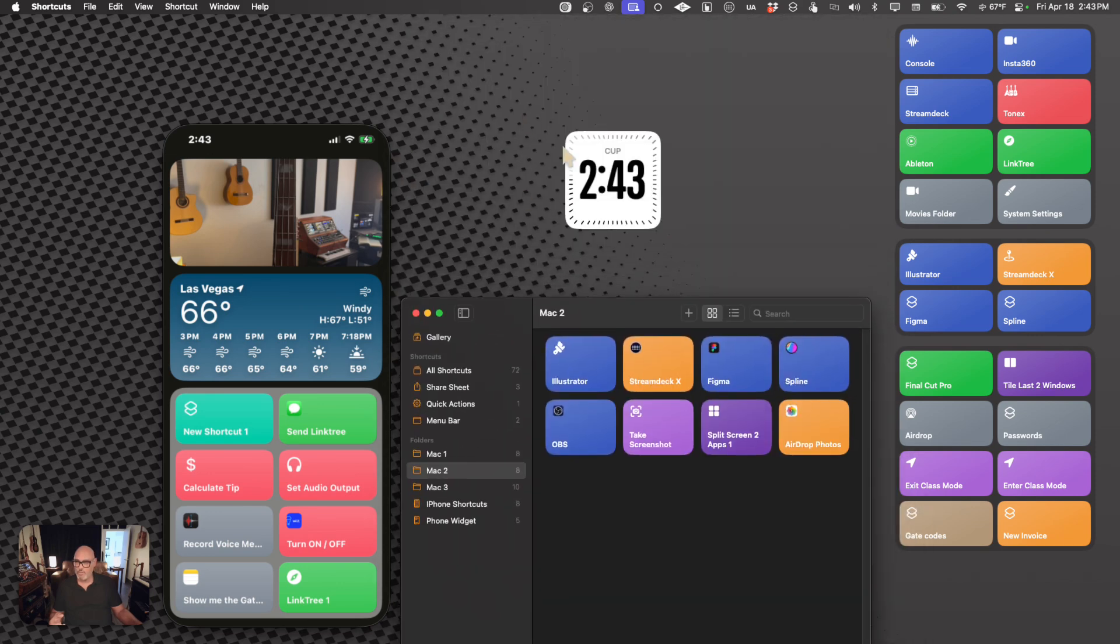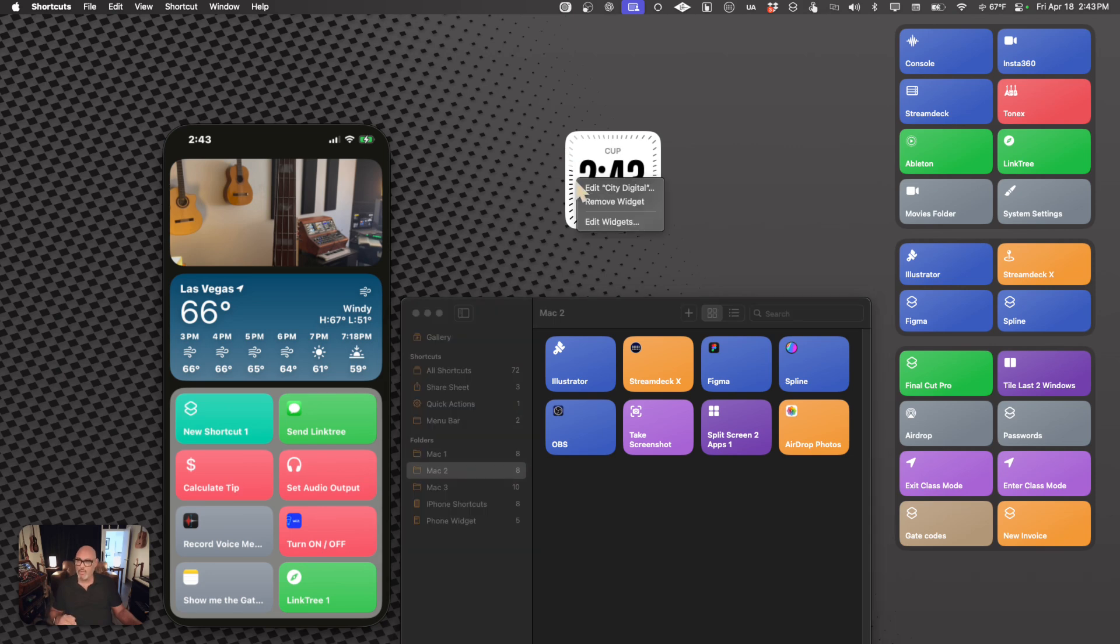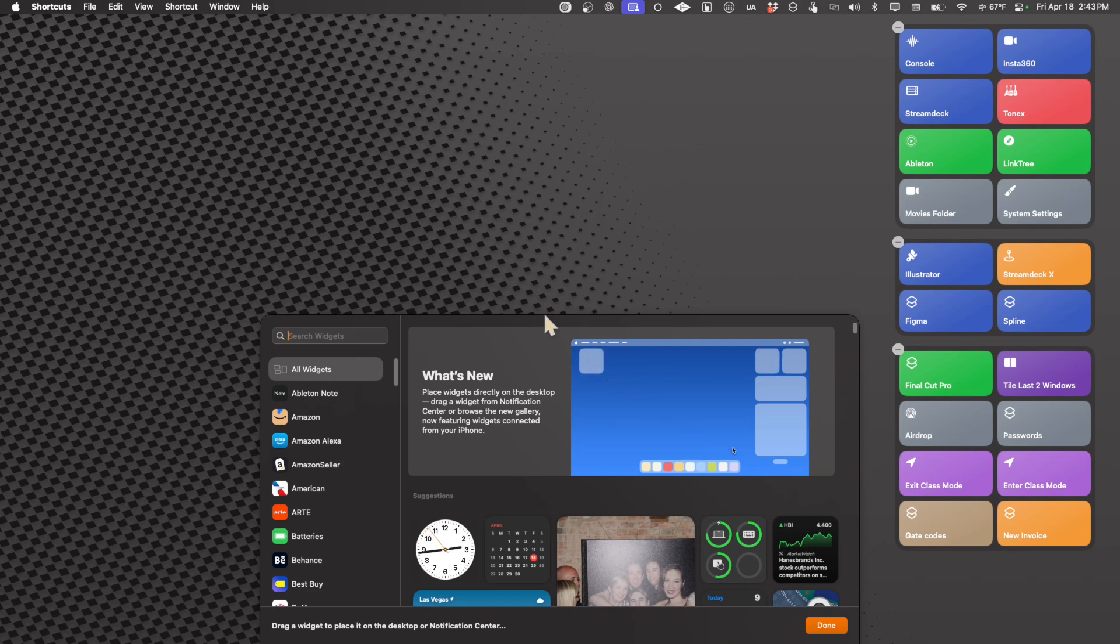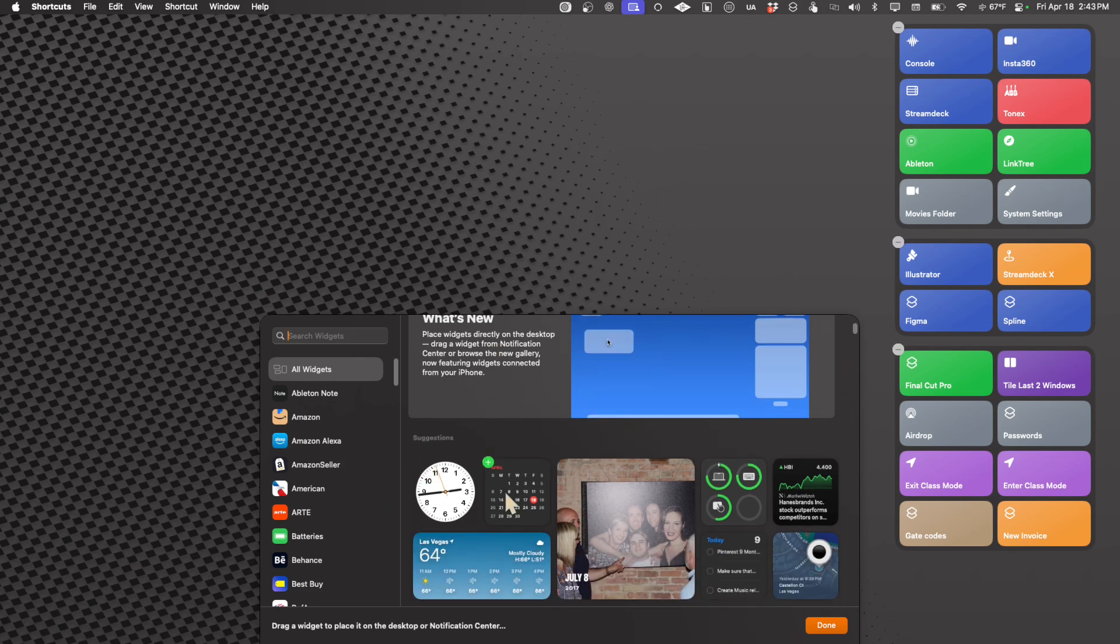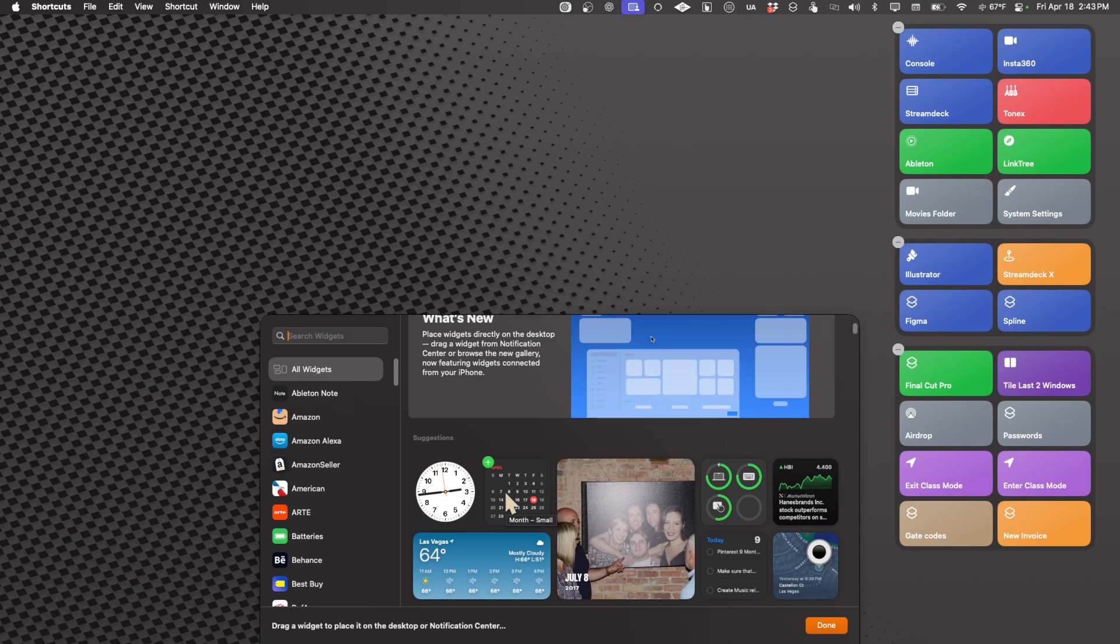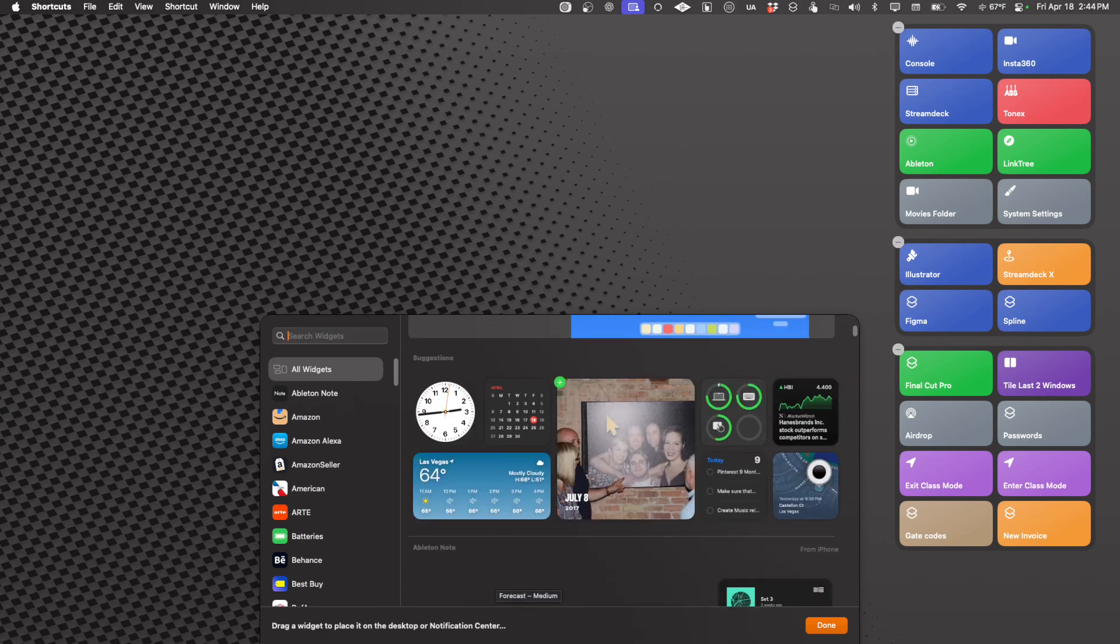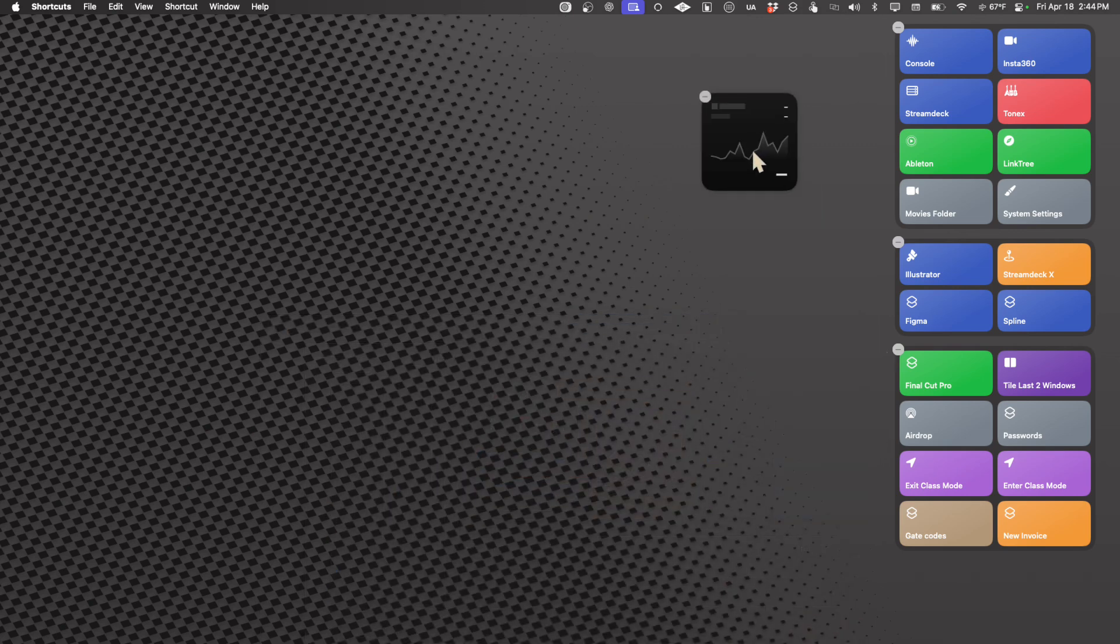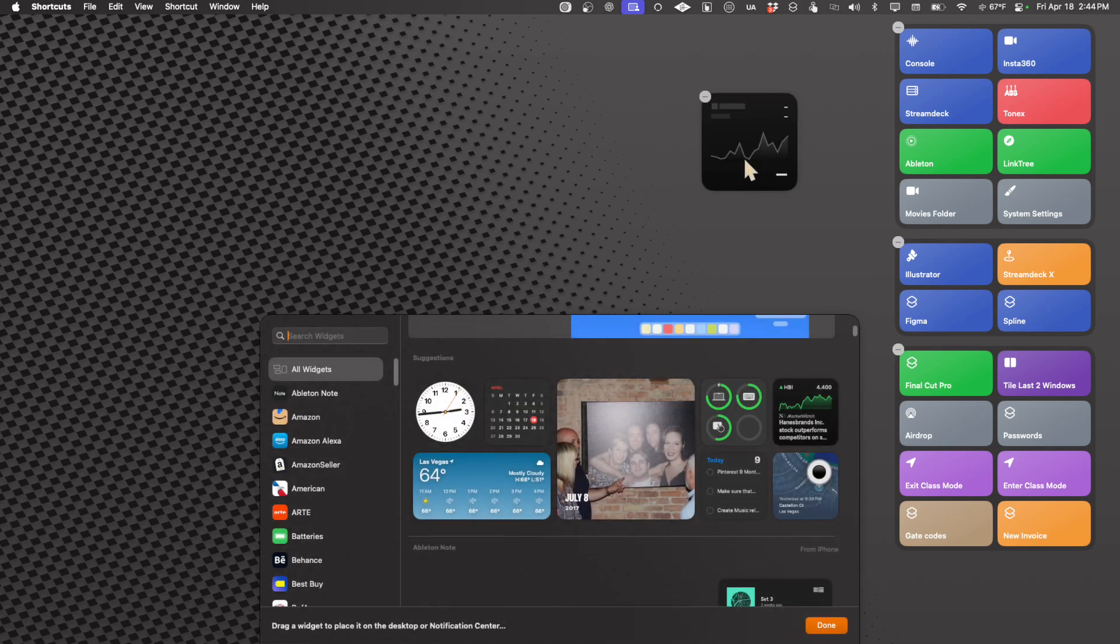And we can also control-click and edit widgets, and then we can use this to get rid of it, if we choose to get rid of it. One thing is, let's go right over here, for example, and open up this stock one.